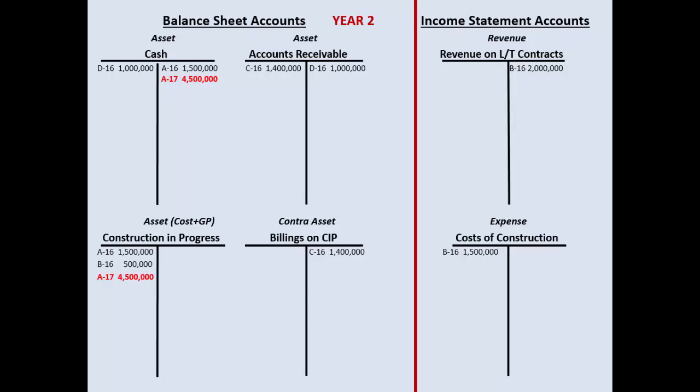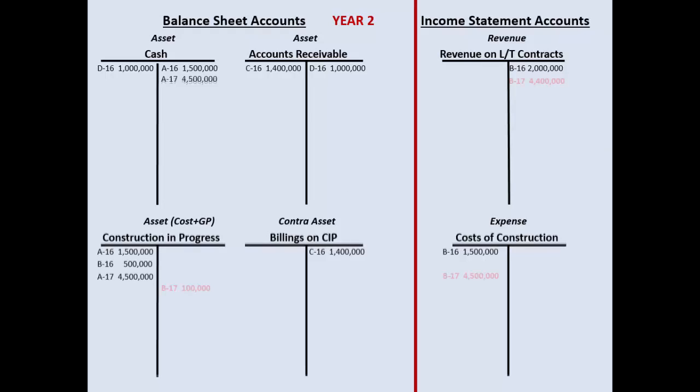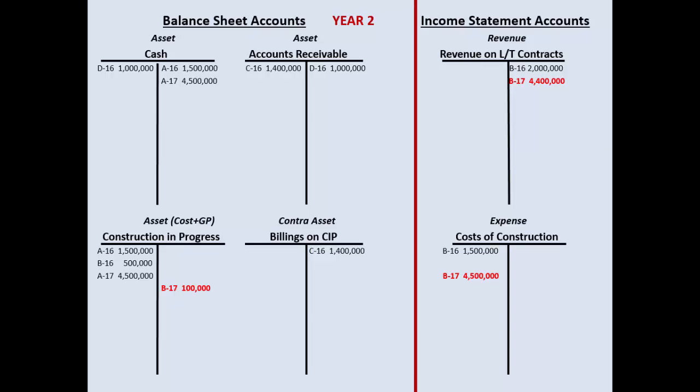Now for gross profit in year two: contract price $8M less total estimated cost $7.5M equals only $500,000 total estimated gross profit. Multiply by 80% complete: $400,000 to date. But I already recorded $500,000 in year one, so technically this represents a loss in year two. Record $4.5M cost to date, then credit CIP to adjust for the decrease in gross profit. Journal entry: revenue $4.4M, cost incurred $4.5M — the difference credits CIP to balance the entry.